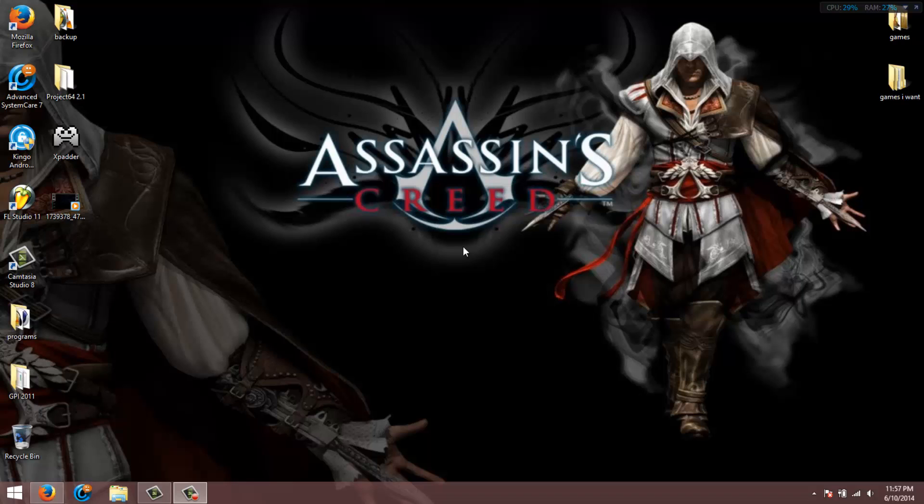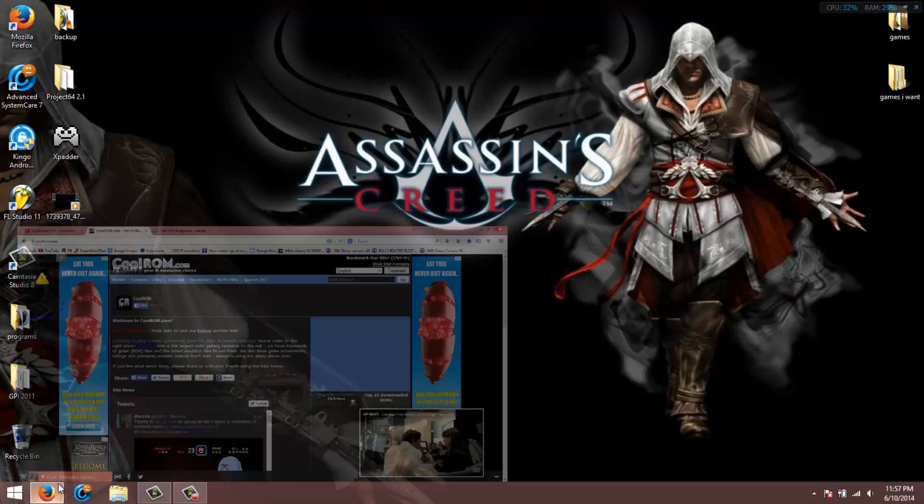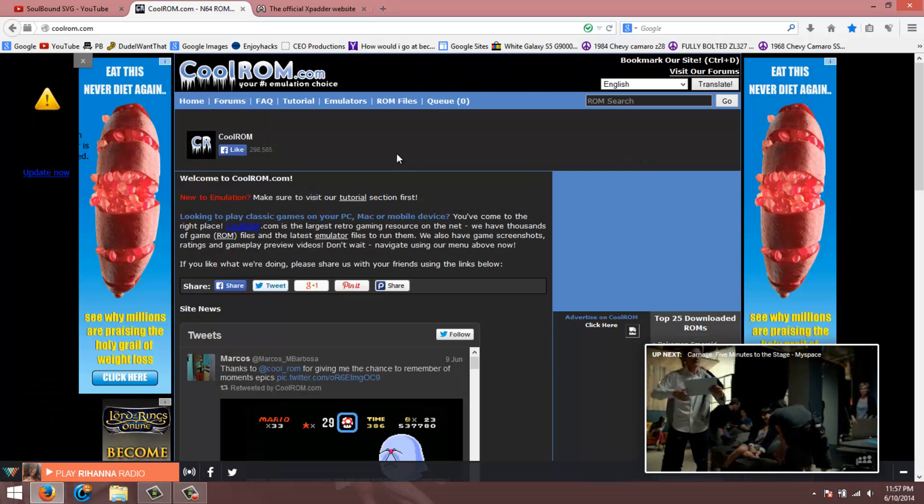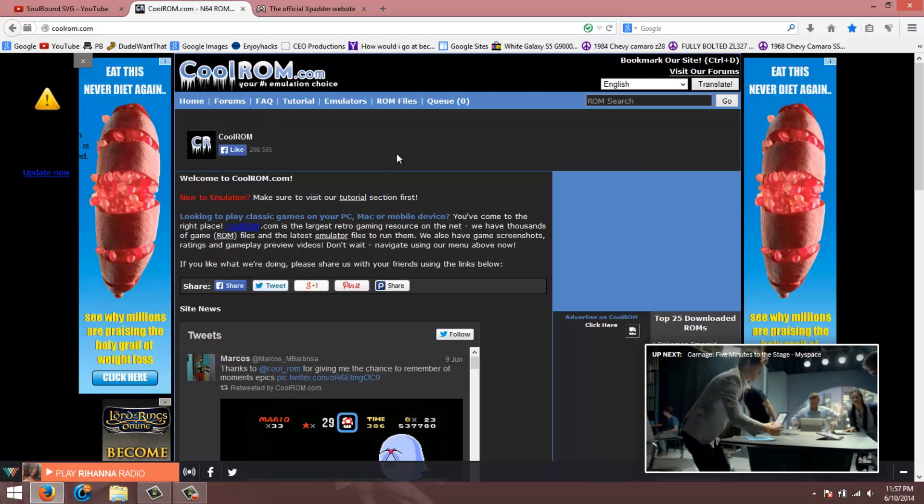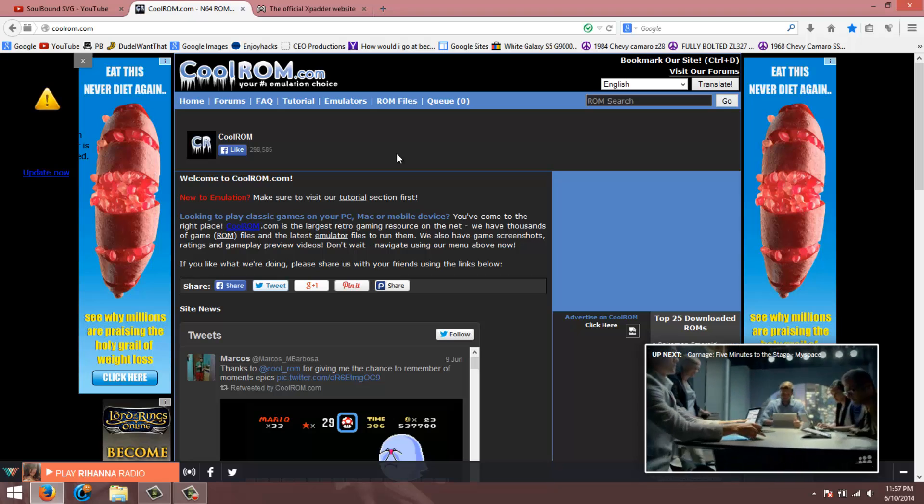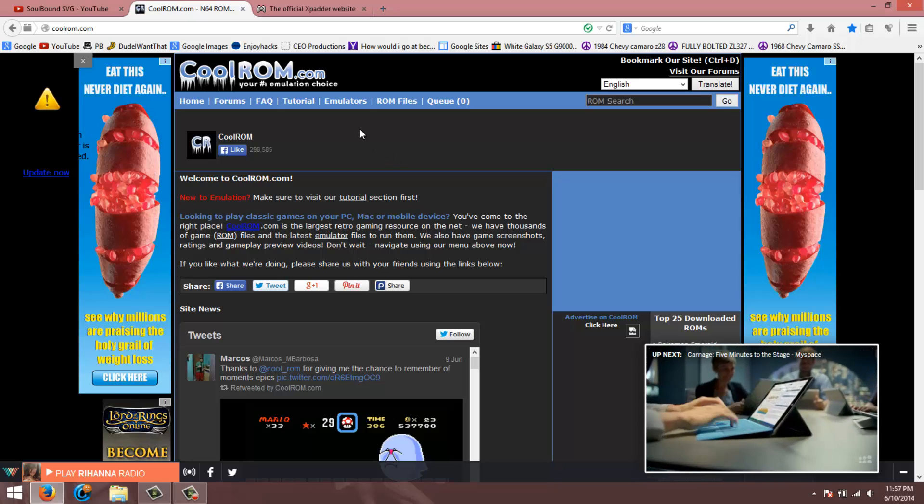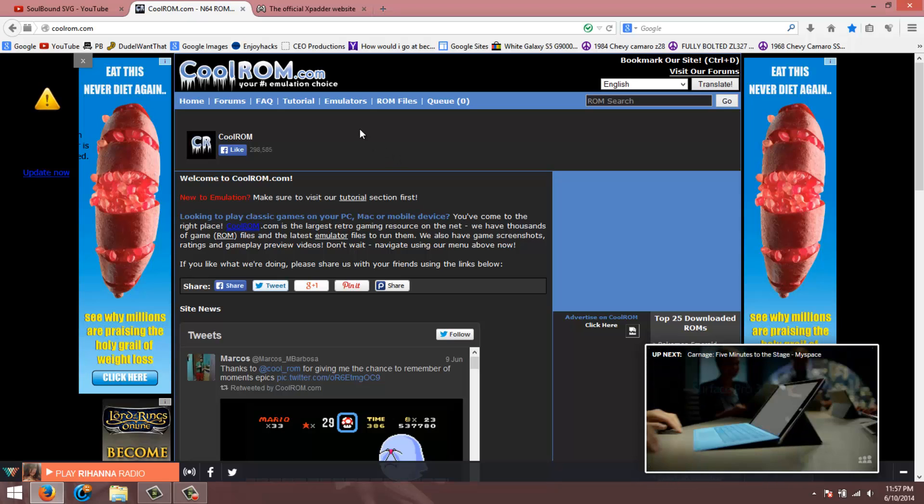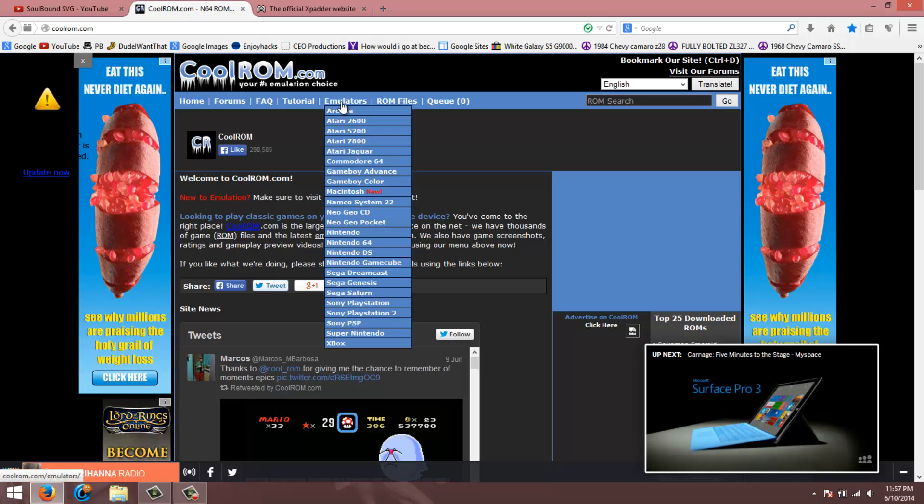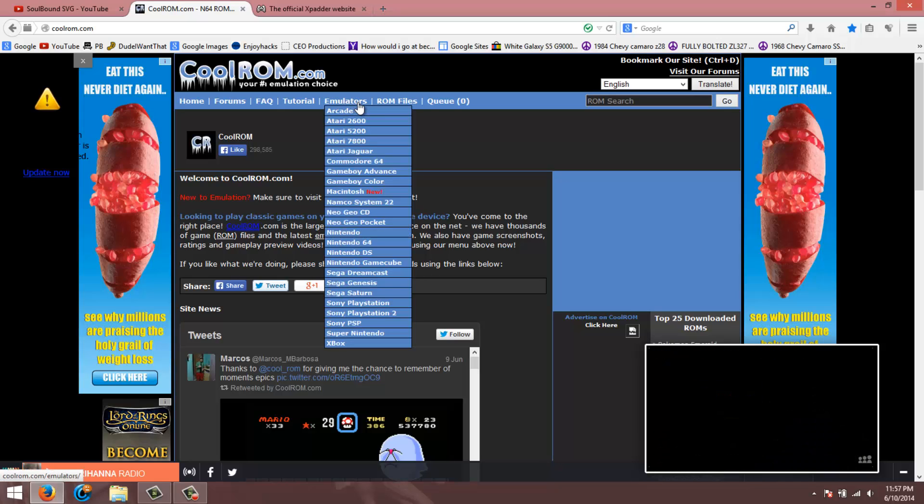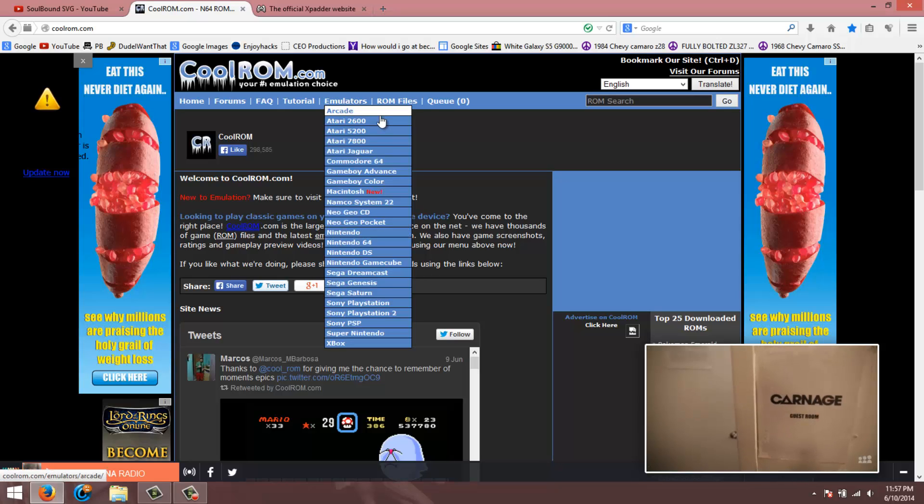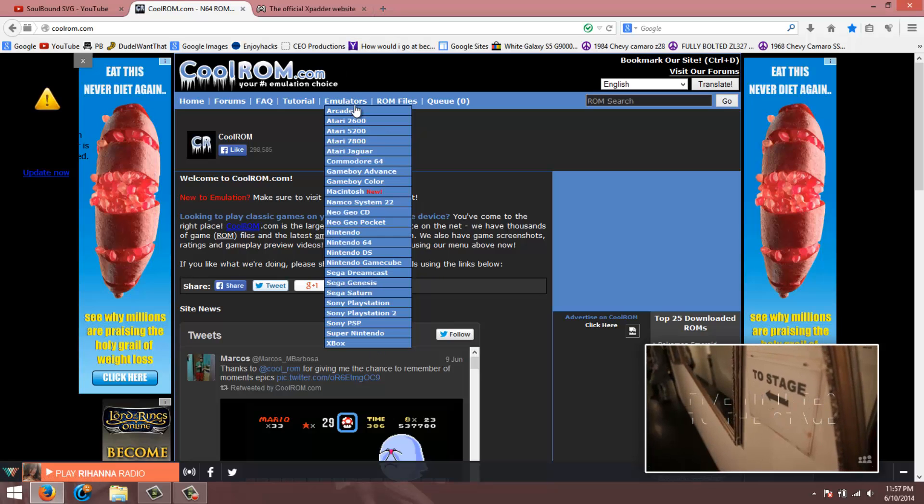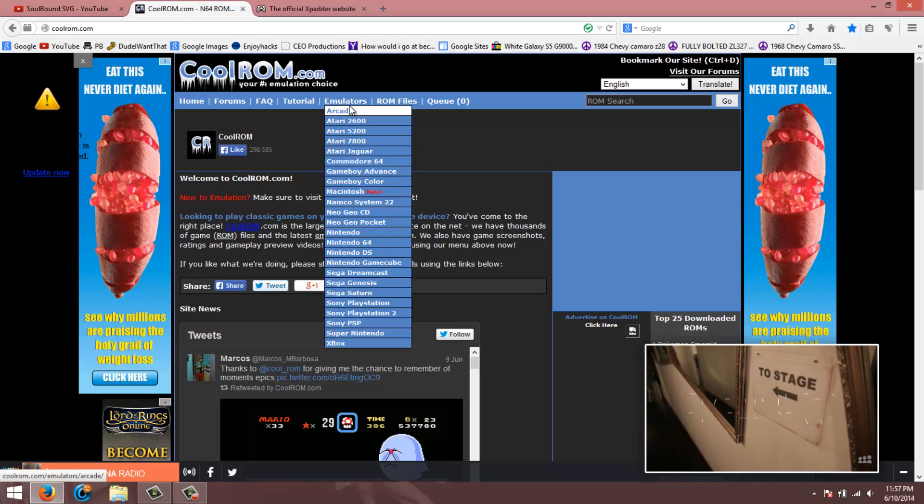Hey guys, it's Soulbound here for another tutorial on a website called CoolROM. This website has just about every previous games and gaming system on it, coming from arcade games all the way up to Xbox games.